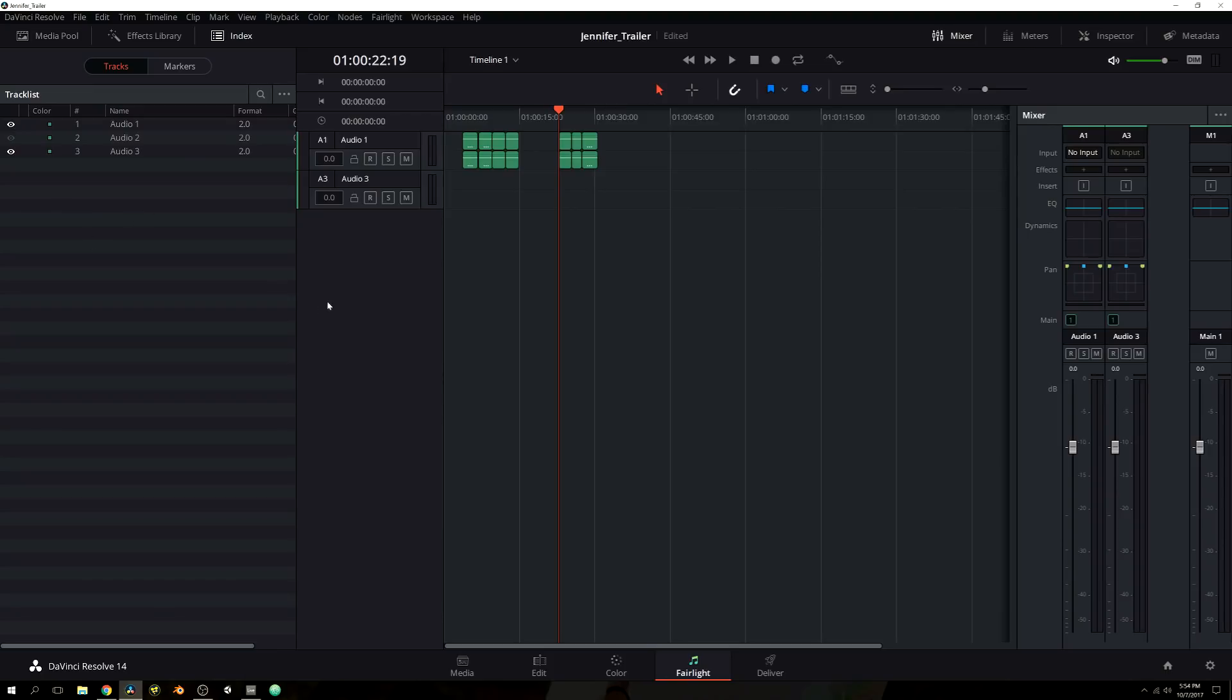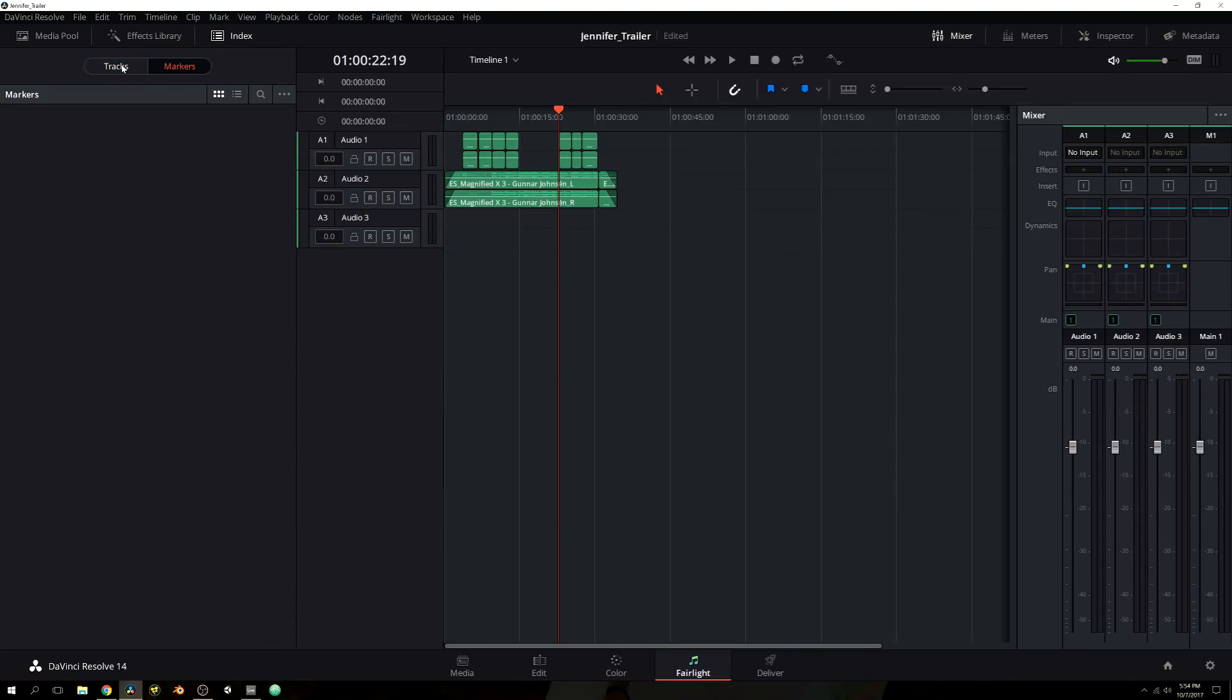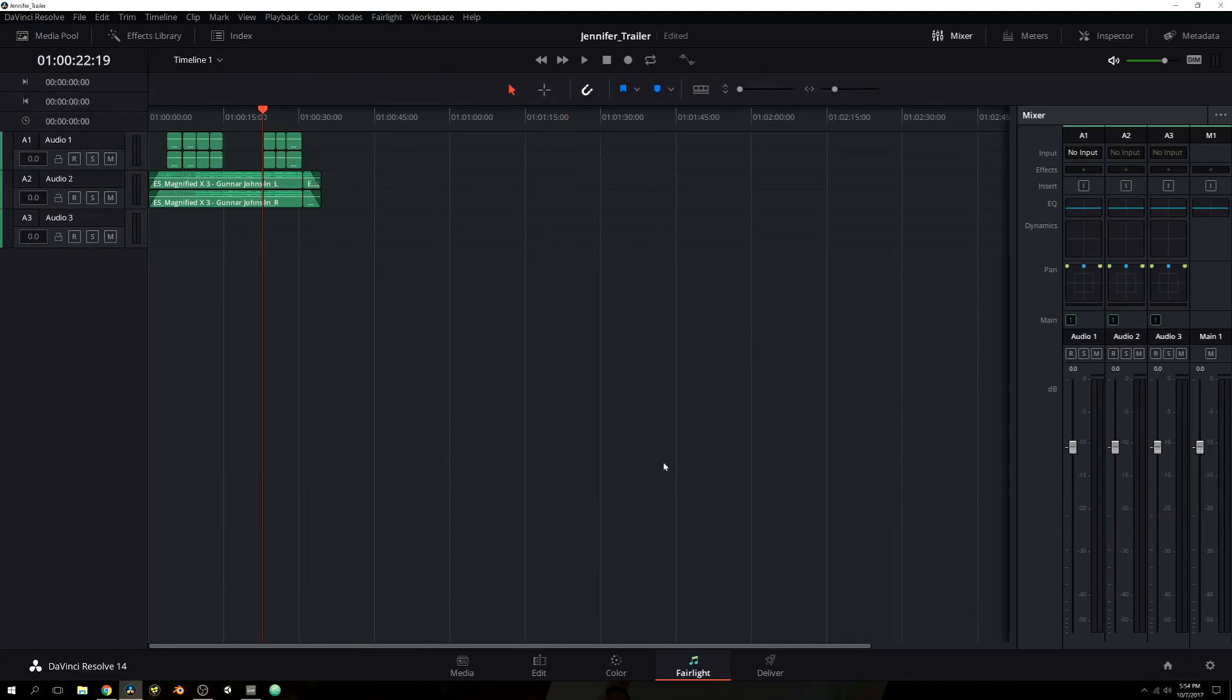If you were to have maybe like 20 audio tracks and you needed to just focus on a couple and actually mix them down and make sure the levels are correct, then you could just isolate those two particular tracks and work on them accordingly. But again, we only have three audio tracks, so there's really no use for me to use the index tab. You can also see your markers. I have a short timeline, I didn't need to add any markers. So I'm going to close my index tab.